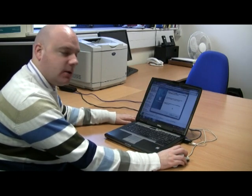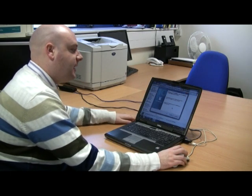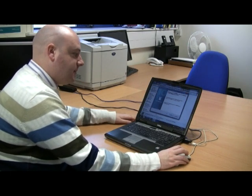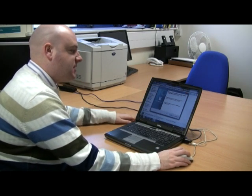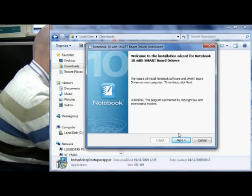Now I'm being told: welcome to the installation wizard for Notebook 10 with SMART Board drivers. And I'm going to click Next.